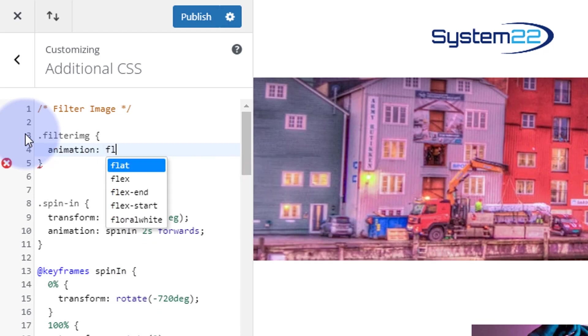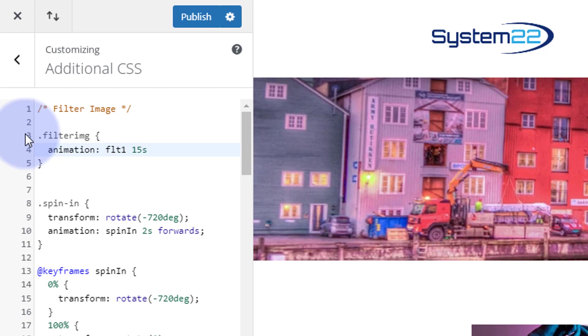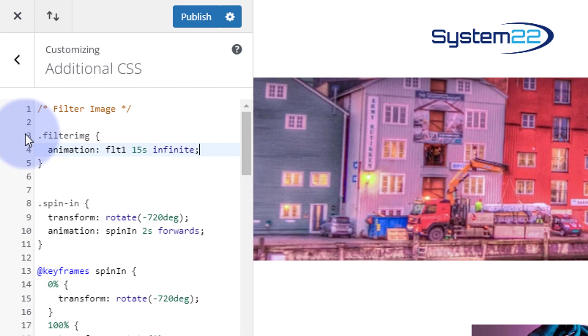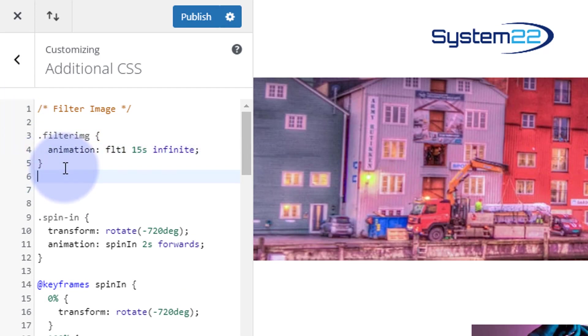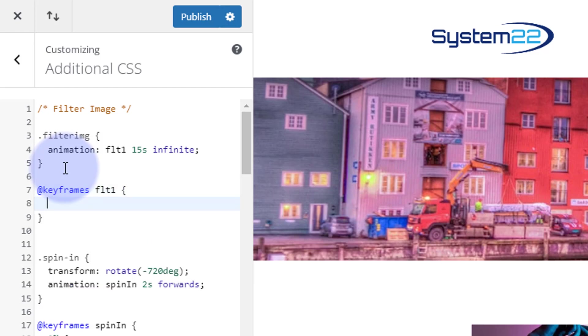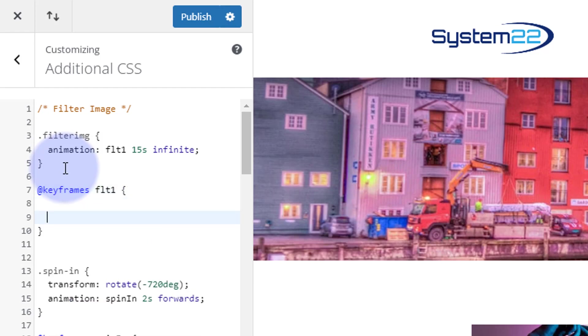Let's call it flt1. I want it to run for about 15 seconds—a real slow fade—and I want it to be infinite, keep going round and round in circles. So I'm going to say infinite. Great. Now we've got that, we can create this animation that we called flt1. To do that, we're using keyframes. So I'm going to say @keyframes, then the name flt1 that we gave the animation. We can now open some more curly brackets and inside we can start writing the